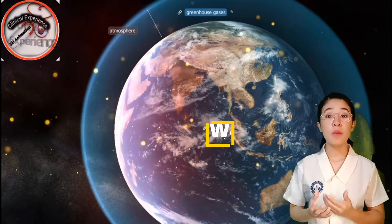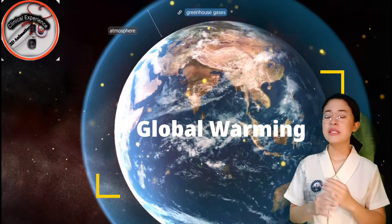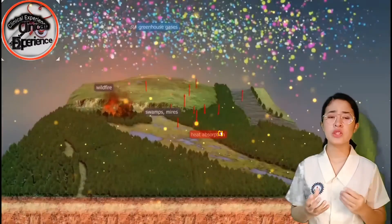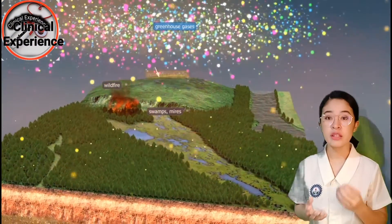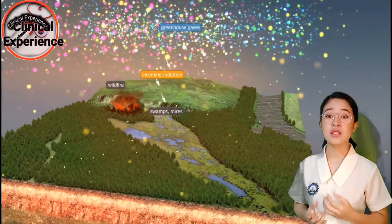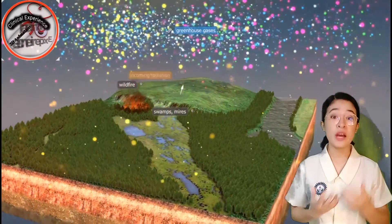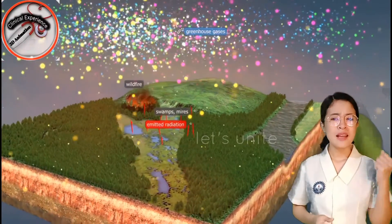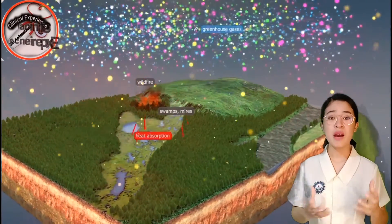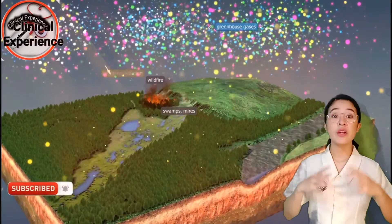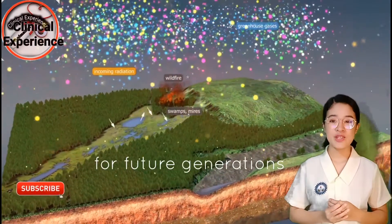Therefore, global warming is a serious global issue. It's not about a single country or an individual. It's about our Earth, our ecosystem, and most importantly, it's about the survival of the human race. Let's unite and stand together to prevent this man-made curse and make our Earth a better place for our future generations.